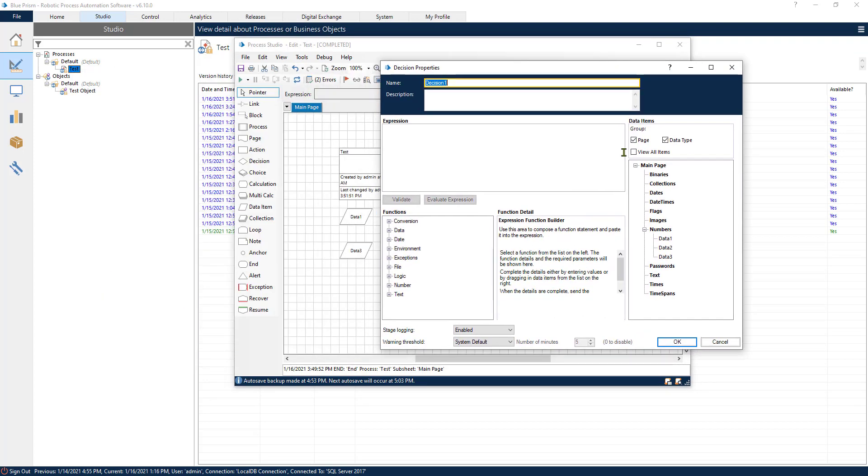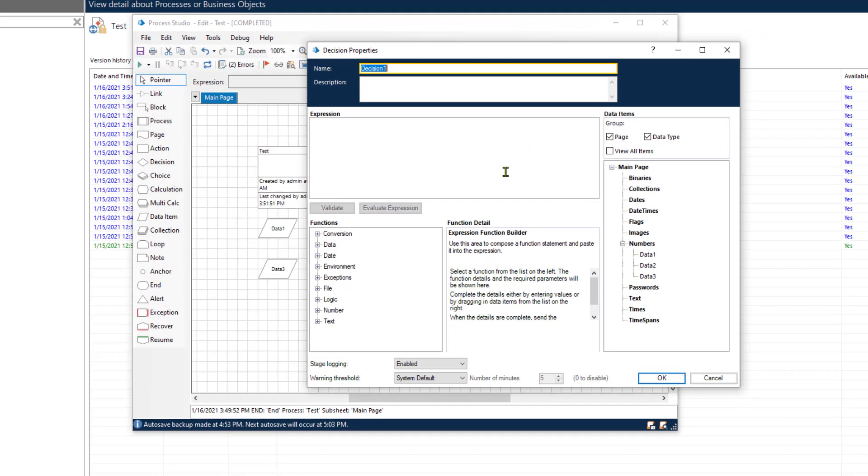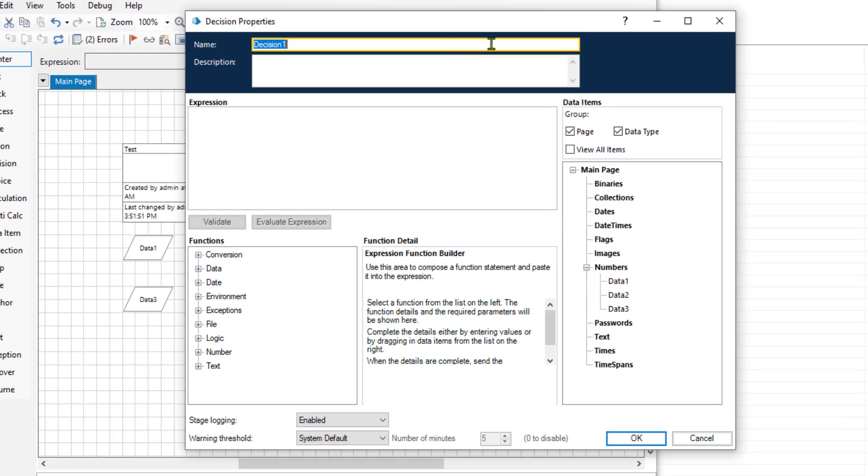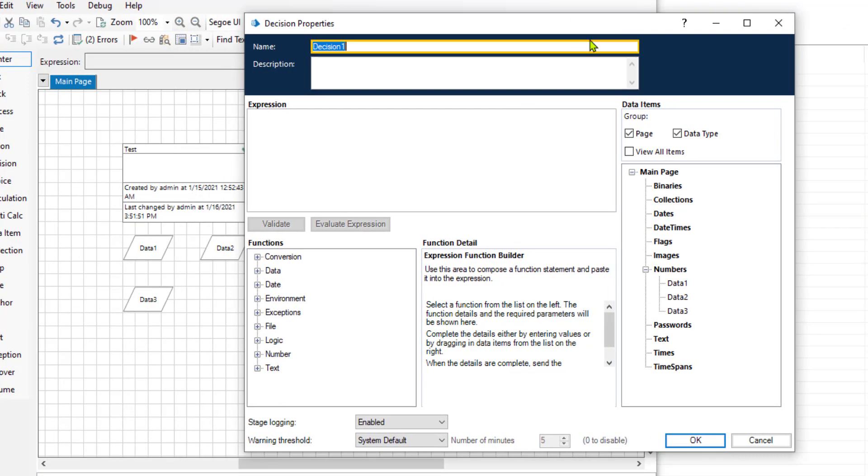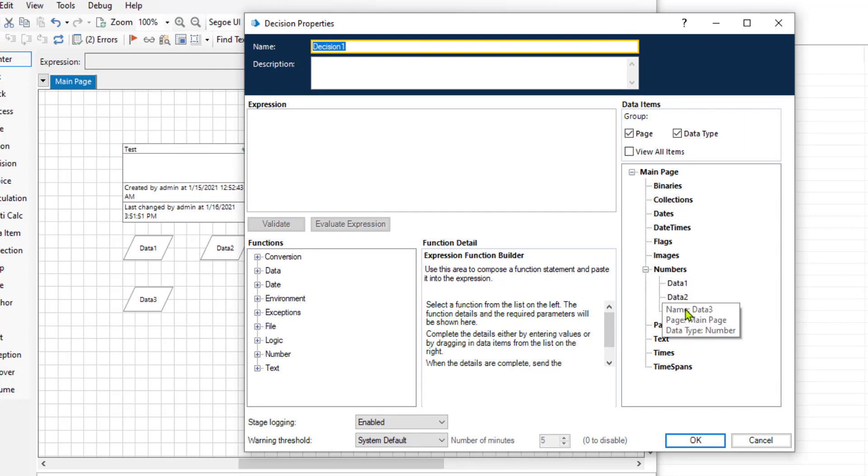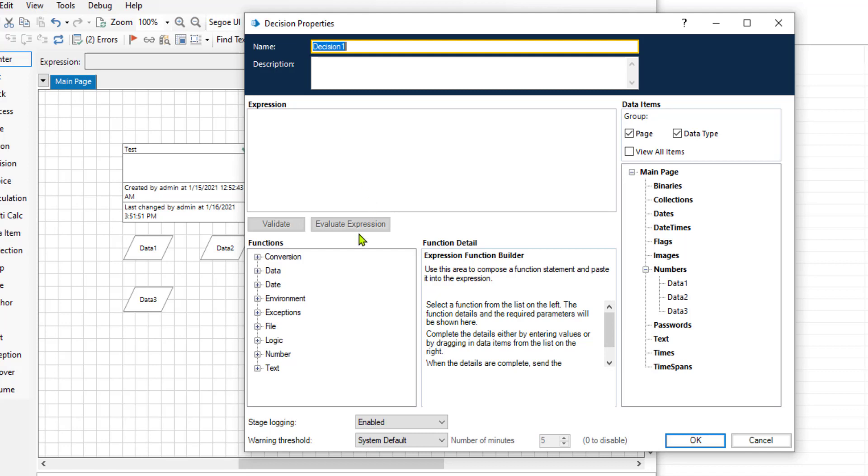The decision is structured much like a calculation stage. I have already created three variables to save us some time and we are going to create a simple if condition. We are going to check if one variable is greater than another variable. If the condition is met our process is going to do a certain action, otherwise it's going to do a different action. Now let's get into it.